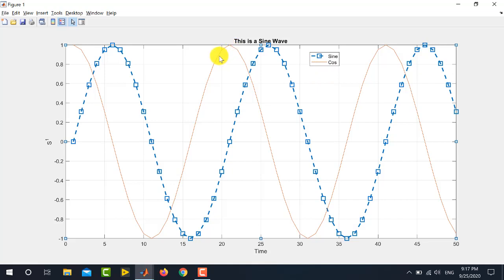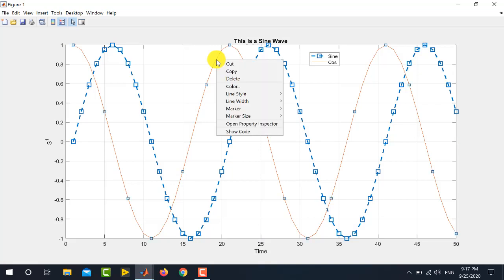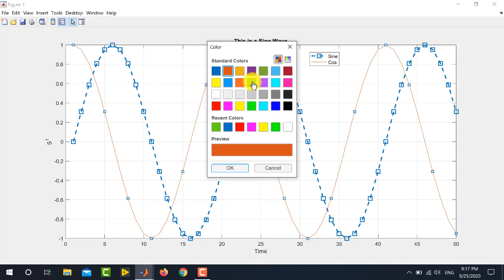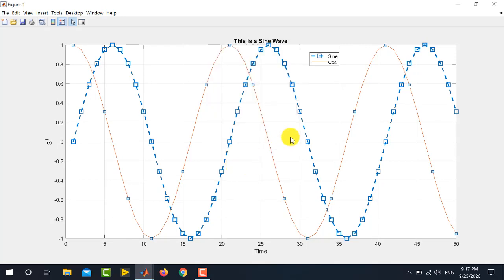And, whenever you change the color or any characteristic of this plot, the legend will be automatically updated. For example, if I change the color of the second graph from red to, let's say green. So, you can see that the color in the legend is automatically changed. So, this is a brief overview of how to plot multiple graphs in a single figure and how to modify the styles of these graphs.